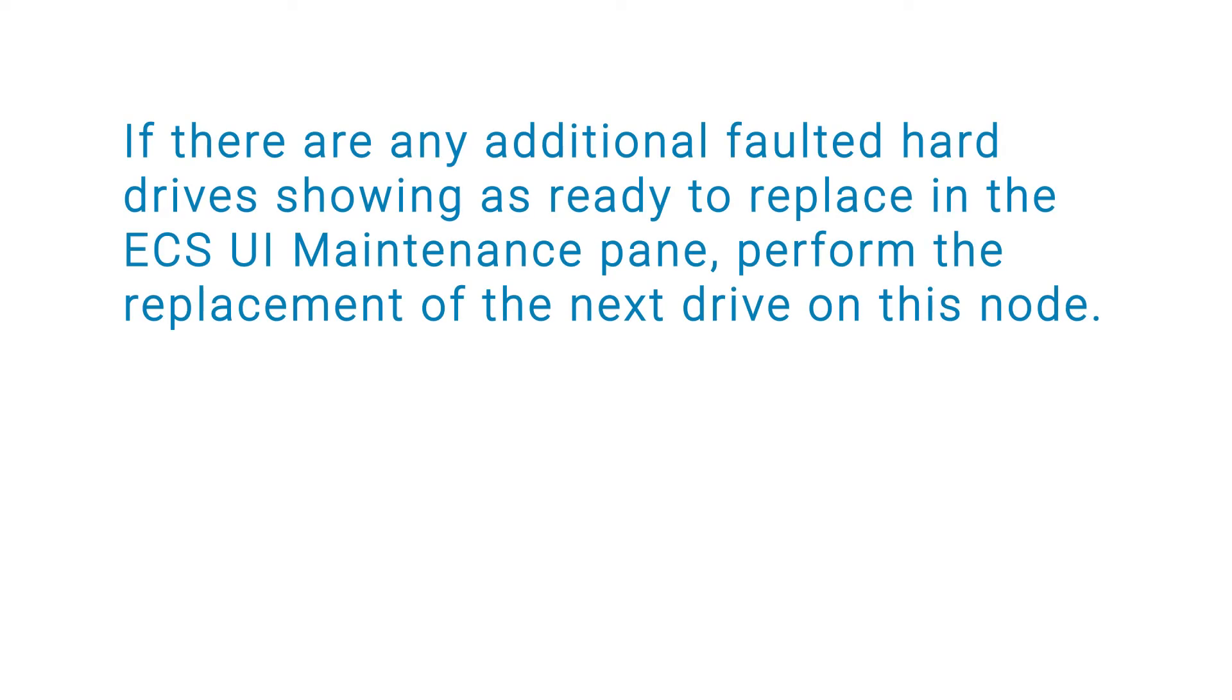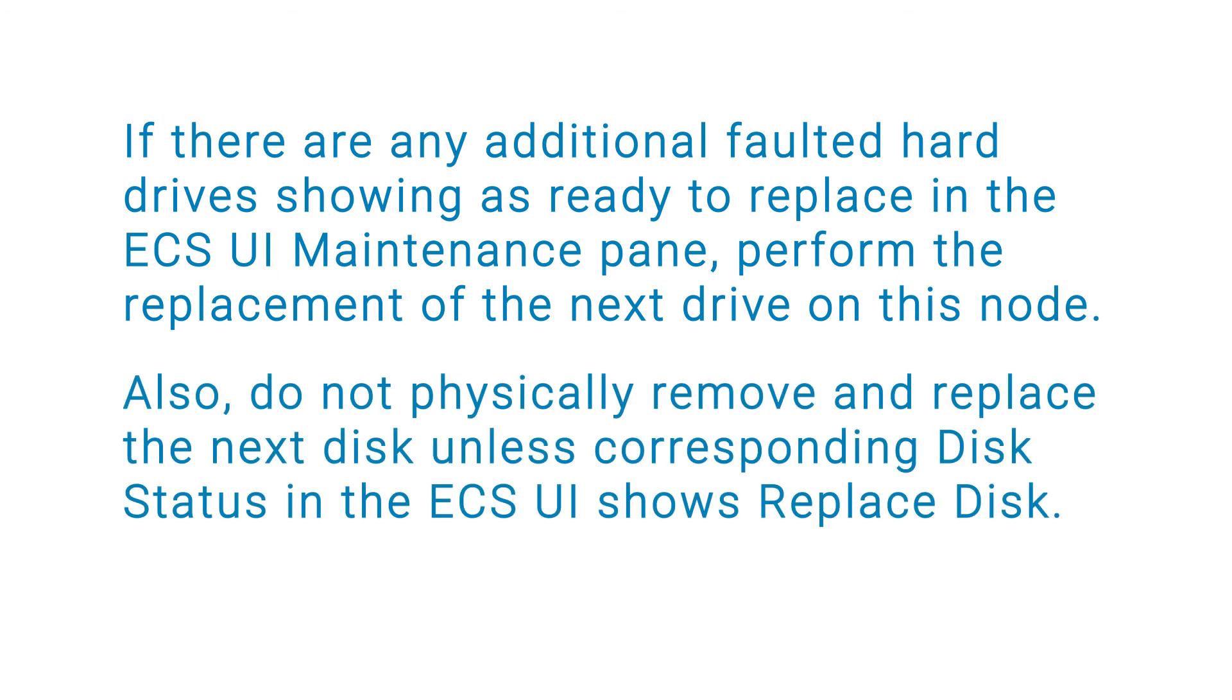If there are any additional faulted hard drives showing it is ready to replace in the ECS UI Maintenance pane, perform the replacement of the next drive on this node. Also, do not physically remove and replace the next disk unless the corresponding disk status in the ECS UI shows Replace Disk.